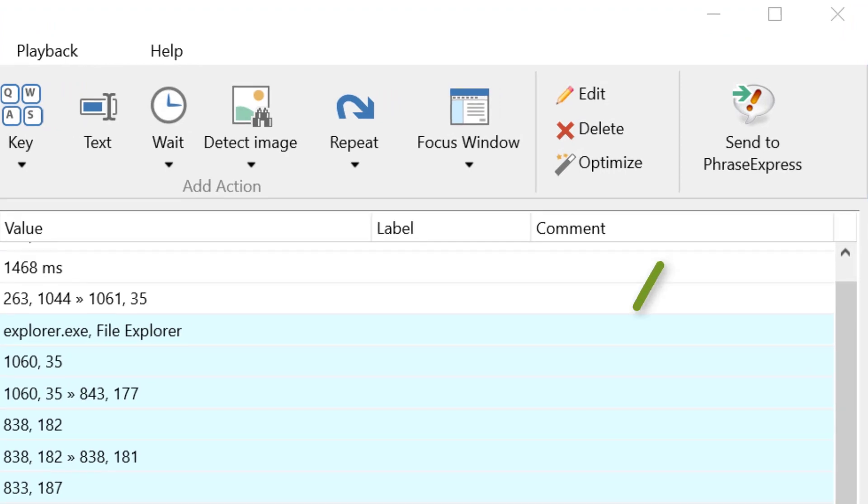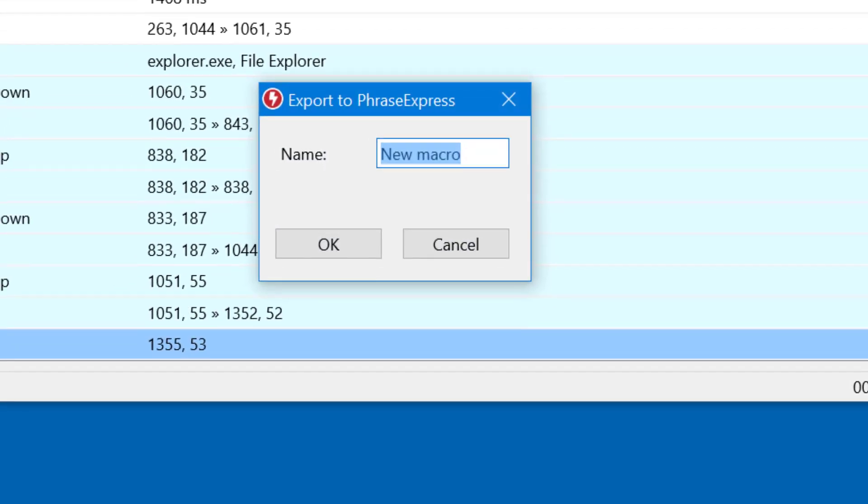To do this, simply press Send to PhraseExpress. Then give the macro a short meaningful name.